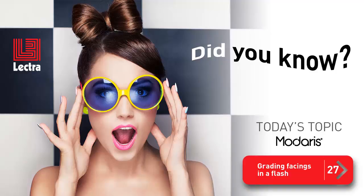Hey there! Happy to see you again for another great Modaris Clip Tip. You're going to love today's topic, grading facings in a flash.